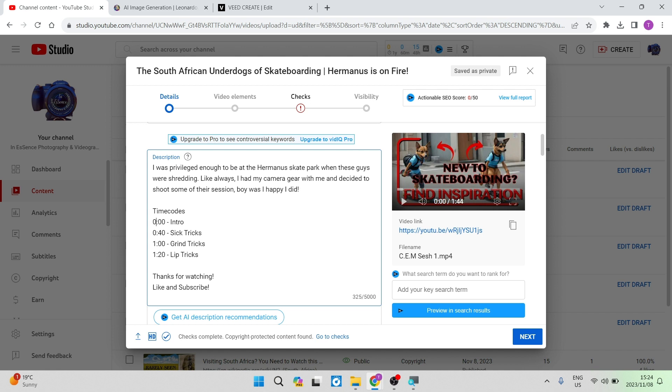So it is important that you use this specific format or it won't actually be recognized by YouTube as a timestamp or a time code. So as you go down here, you can now enter in all the time codes that you need to enter in. So I've got some sick tricks, and then I've got some grind tricks, and then I've got some lip tricks. Now this is a skateboarding video.